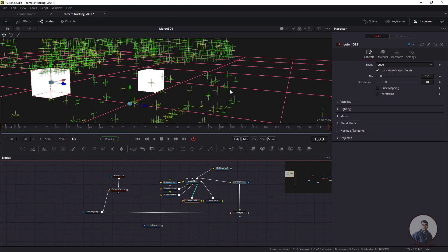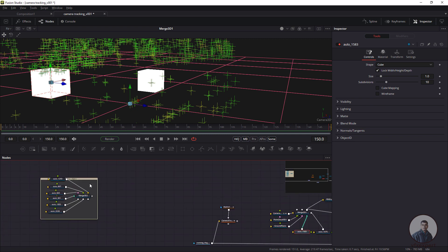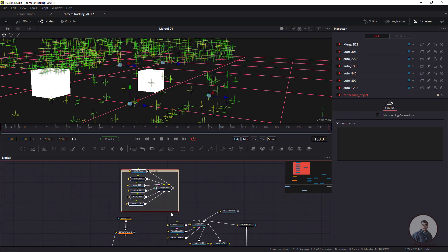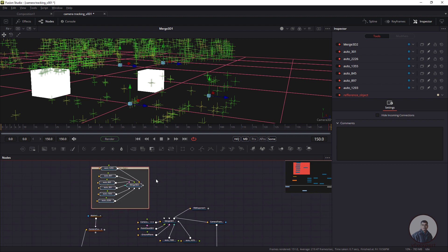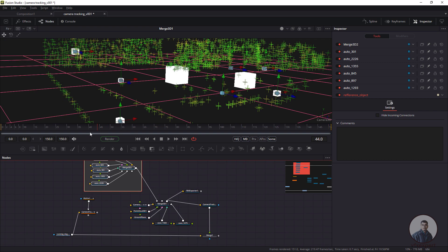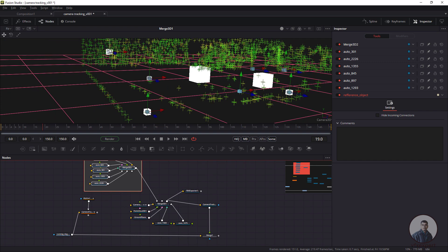If you want, you can create multiple reference objects or test geometry. Here I've created multiple objects — these are actually reference geometry created for this shot. You can connect them directly to the merge node, then export all the reference objects, making it easy to place any 3D model or object at the correct position inside Maya.